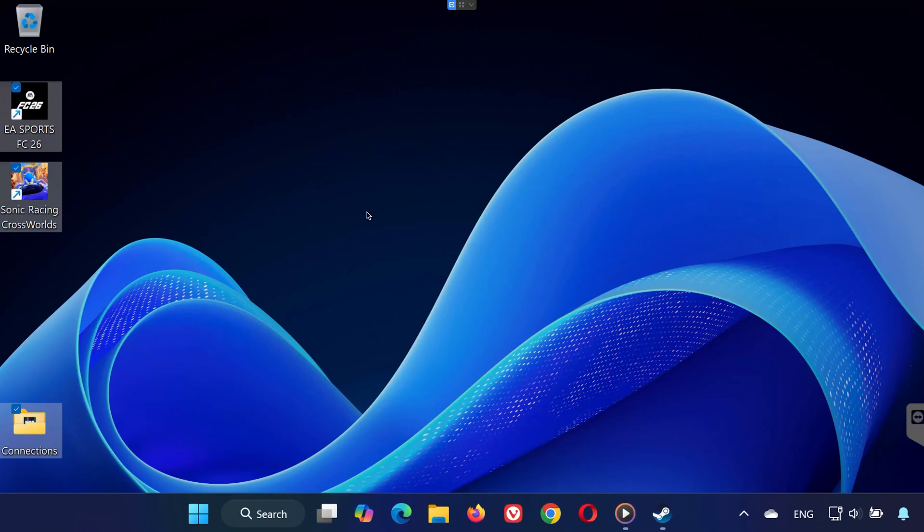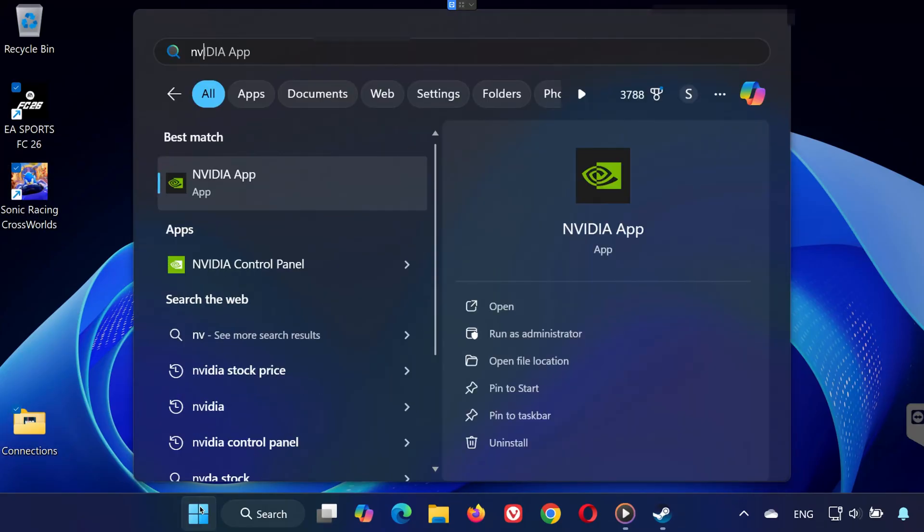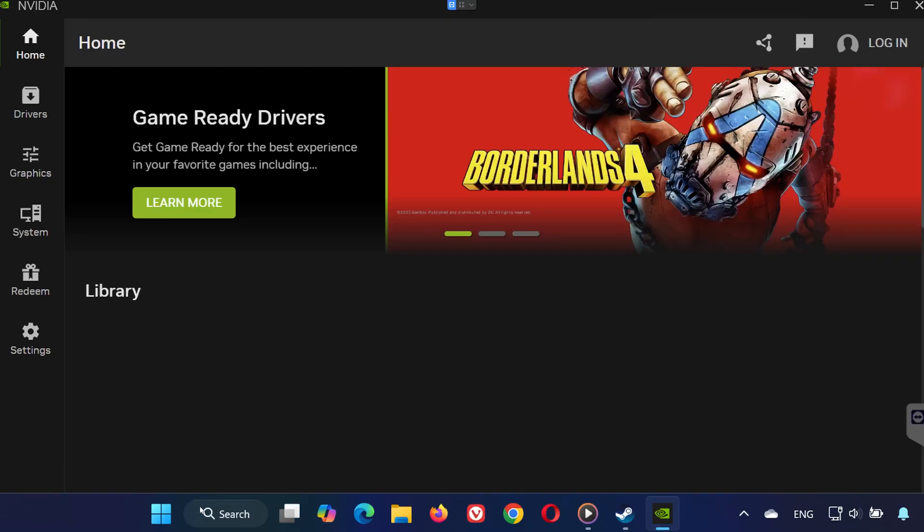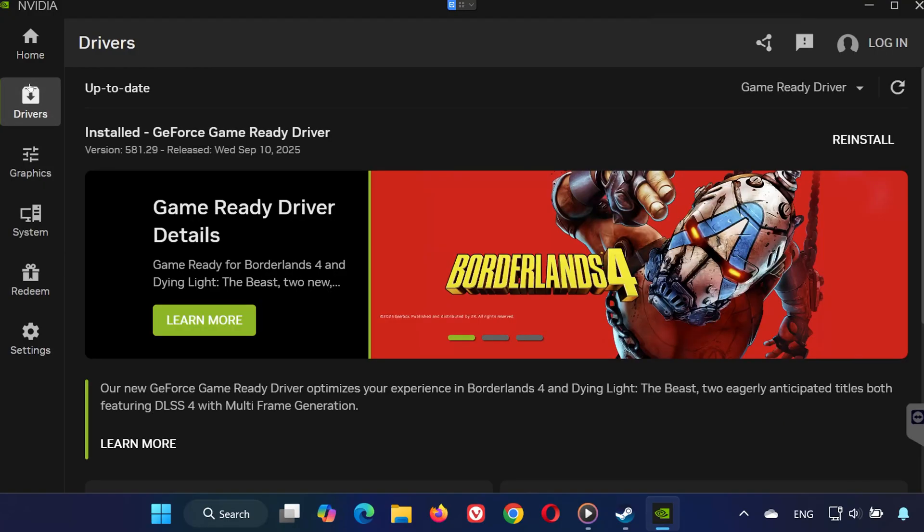Solution 4: Open the start menu and type NVIDIA app, open it, and click on the Drivers tab. Select Check for Updates and install the latest drivers if available.